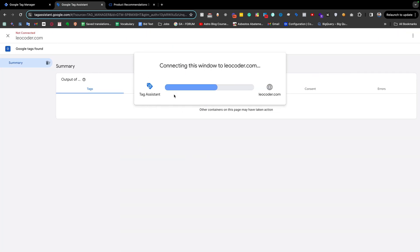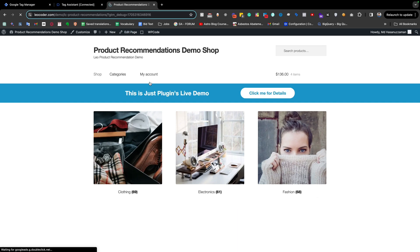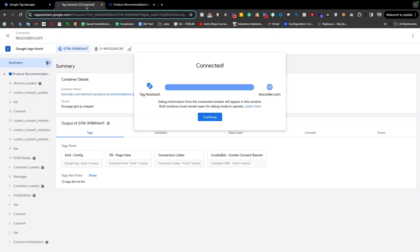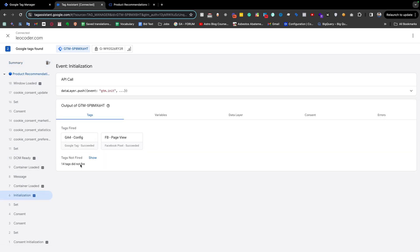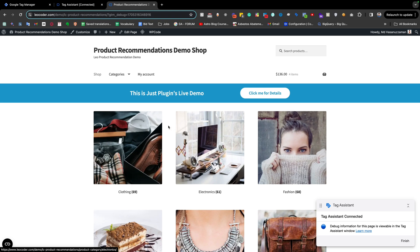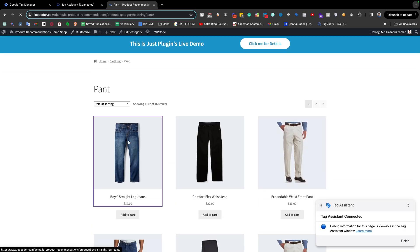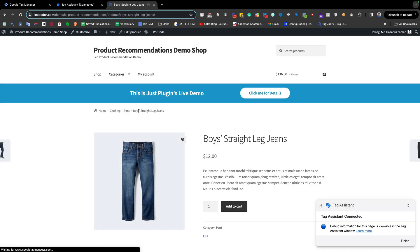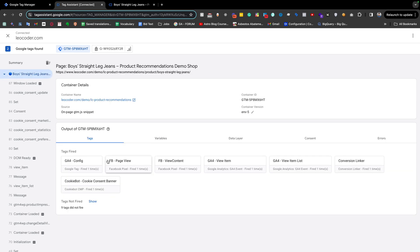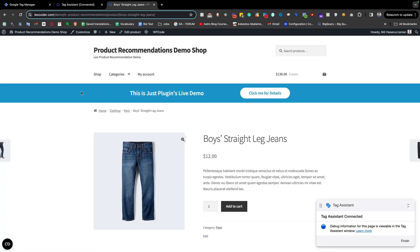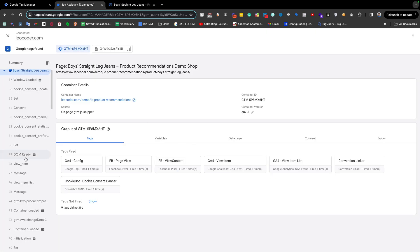Now we have permission for everything — ad_storage and analytics_storage. Checking the page again, we see that the GA4 config and page view are firing perfectly. Going to an internal page, for example the clothing page, and then navigating to a product page — this is a single product page and we are expecting a view_item event. Checking which tags fired, we see the page view, Facebook page view, GA4 config, and a GA4 view_item event. This single product page fires an additional event with the event name 'view_item'.